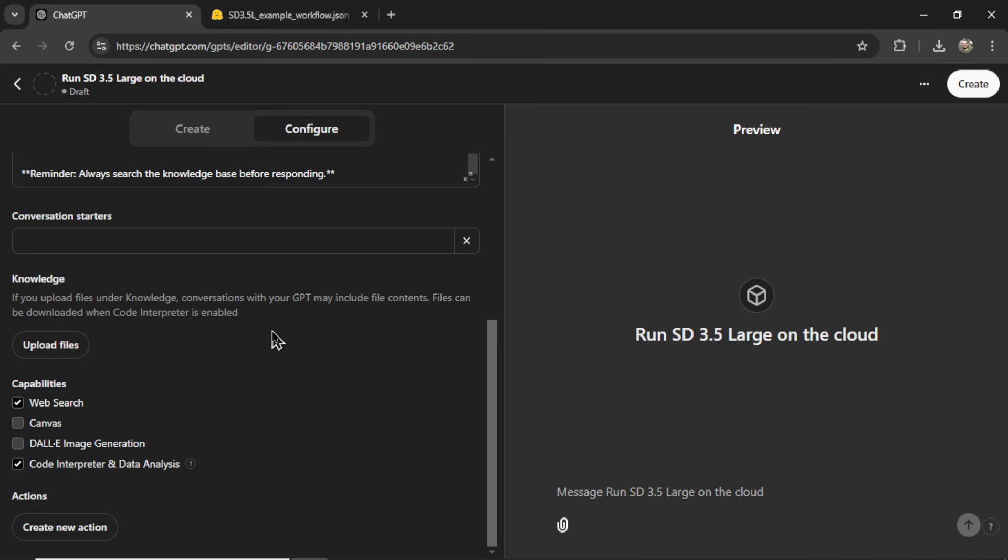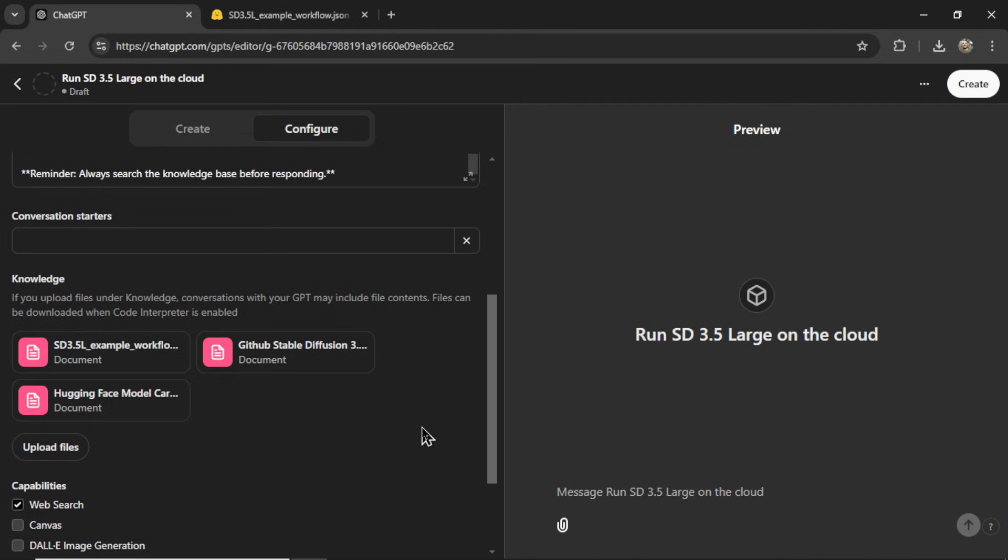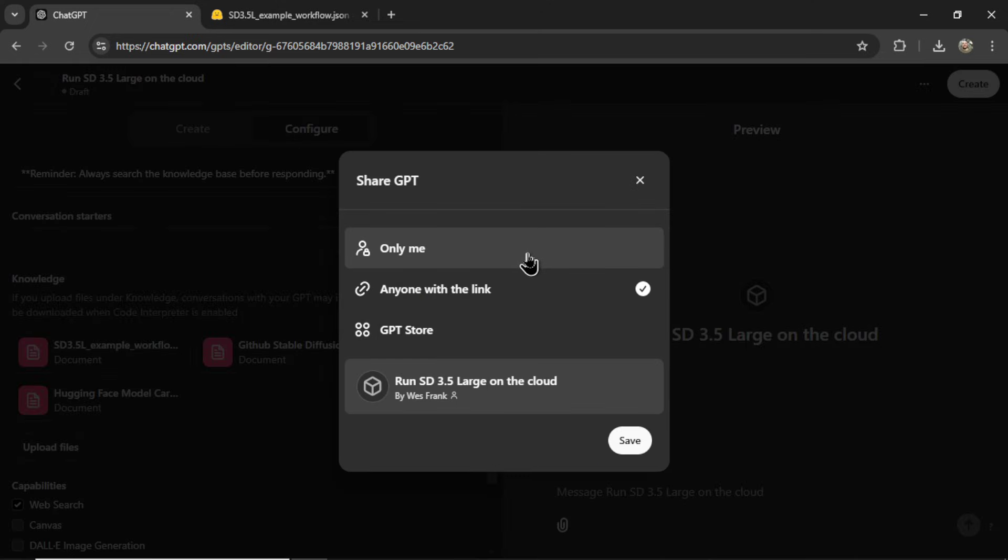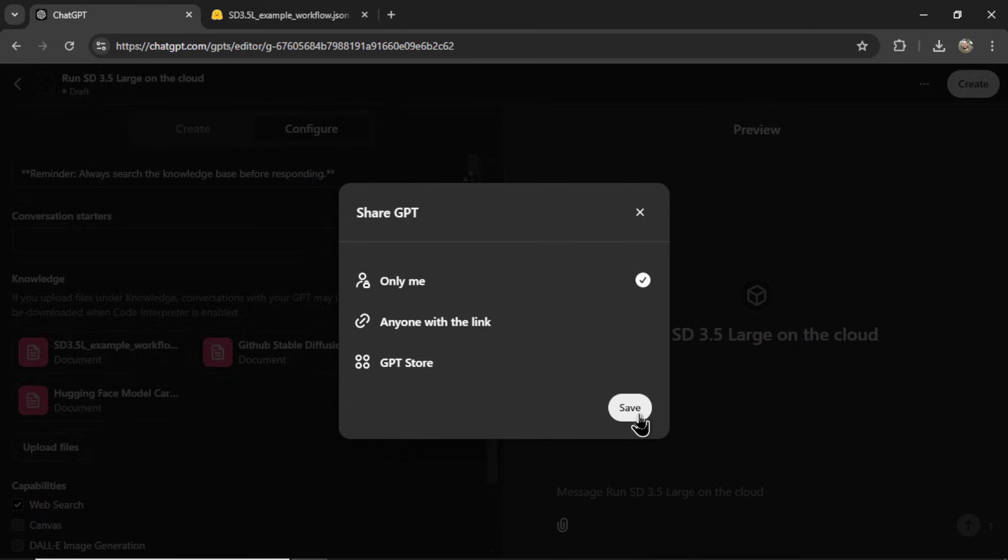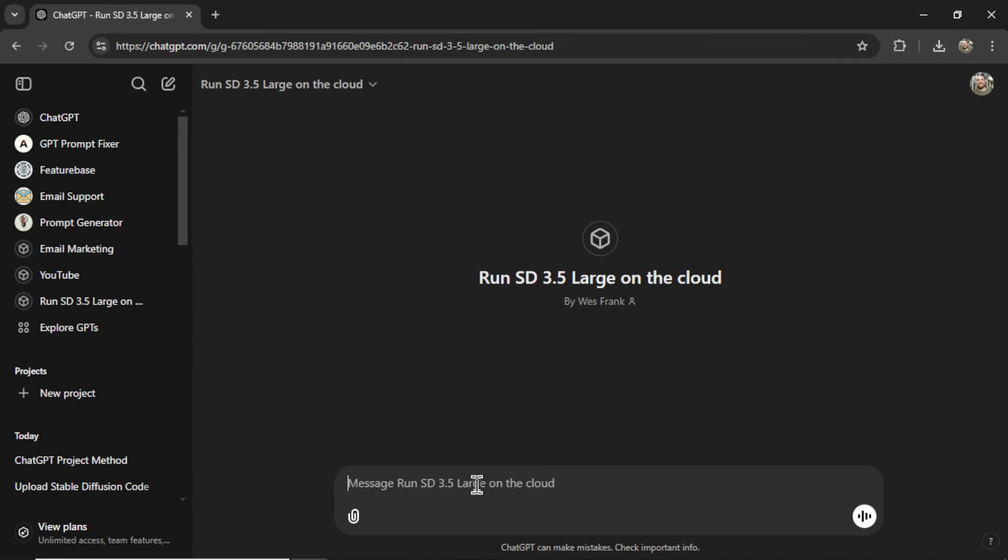Now, in my custom GPT, let's upload the files. Okay, we have the three files. The GitHub README file, the Hugging Face Model Card, and an example workflow. So now this custom GPT has everything it needs to give me the appropriate steps. I'm going to click Create, select Only Me, save the custom GPT, then click View the GPT, and now we can start our project.